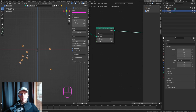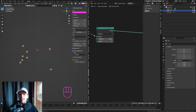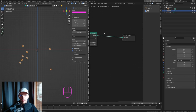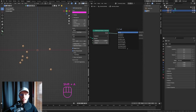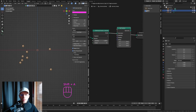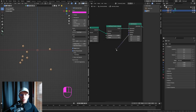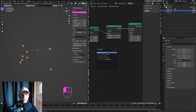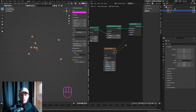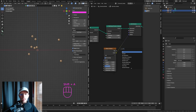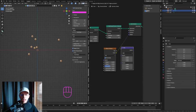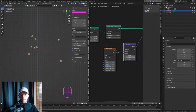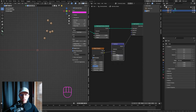Now, how do we control the particles so they start moving and floating around rather than standing still in the air? Hit Shift+A, search for a Set Position node, drag out the offset, and set that to be a Noise Texture. Use the color output for this, then hit Shift+A, search for Vector Math, and add that in between — set it to Subtract.